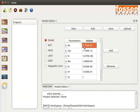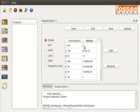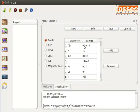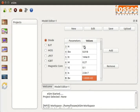Here I am entering the values. To enter a value, click on the value field. Enter RS as 7. Enter CJO as 0.5e-12. Enter N as 1.3. Enter IBV as 0.018. Enter TT as 144e-9. Enter M as 0.27. Enter VJ as 0.1. Enter IS as 2.0e-7. Enter BV as 75.